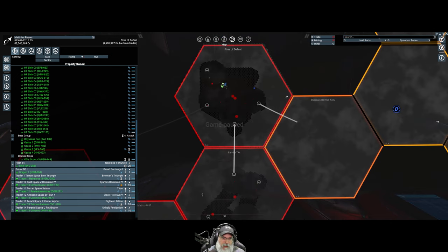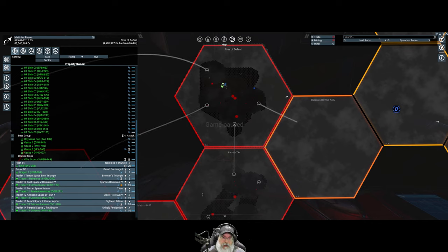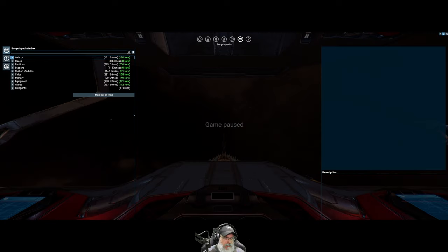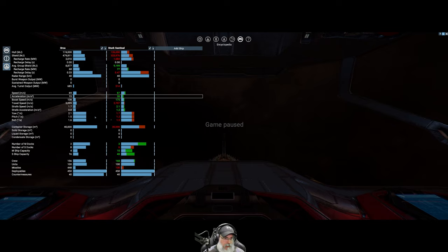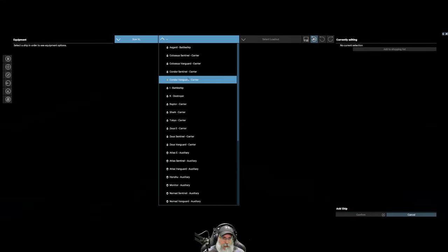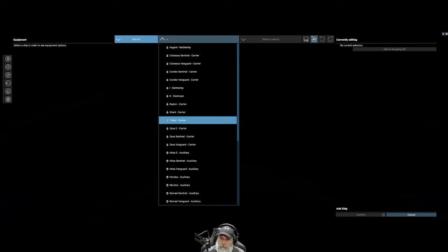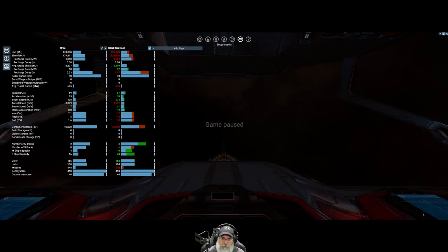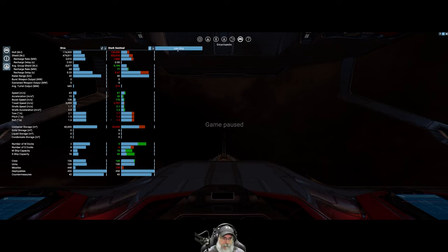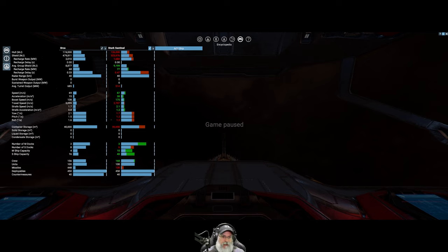Before we get started with that, I've spent a little bit of time and done some research on auxiliary ships and I have decided upon the Orca. There were three that it came down to for me. Actually, I was considering four.